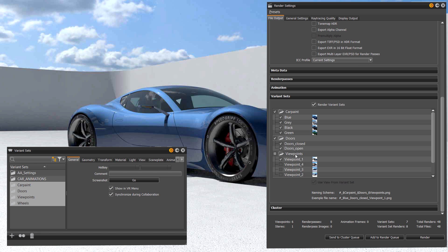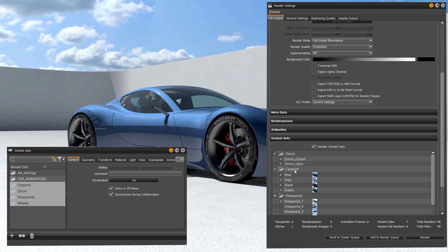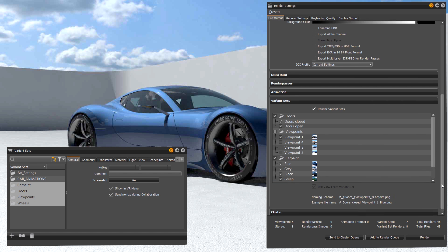Below you can see the preview of the file names that will be created. The order of the variant sets will define your file name.